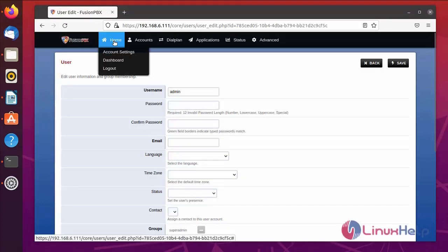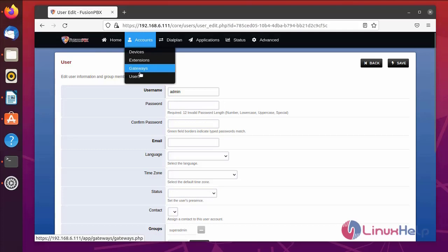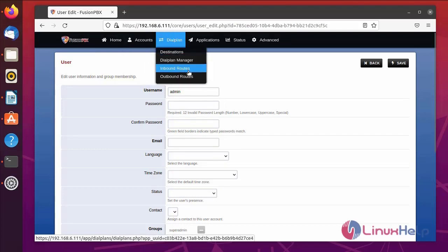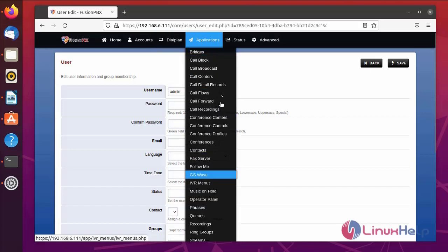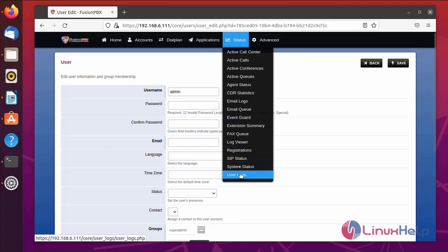This is the homepage with account settings, dashboard, and logout page. Under account details you can create new extensions, gateways, and user details. There are dial plans, destinations, and dial plan manager. Also inbound routes and outbound routes, application details, and status information for various FusionPBX details.